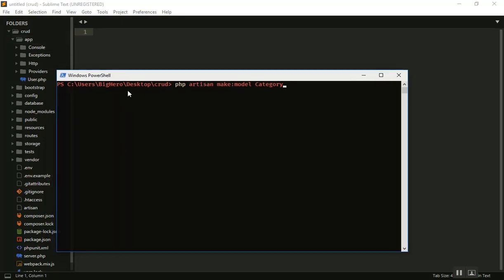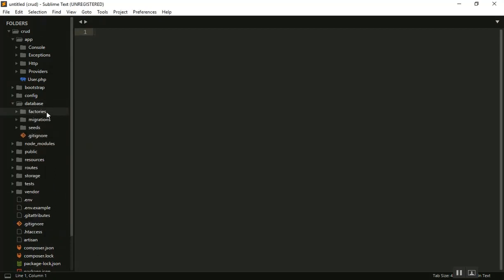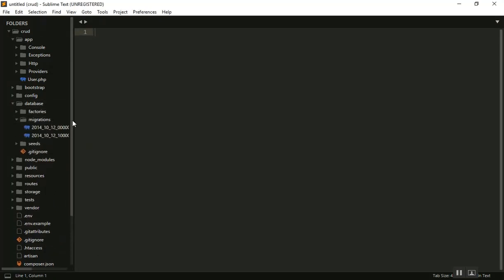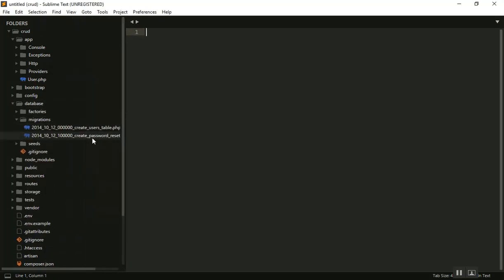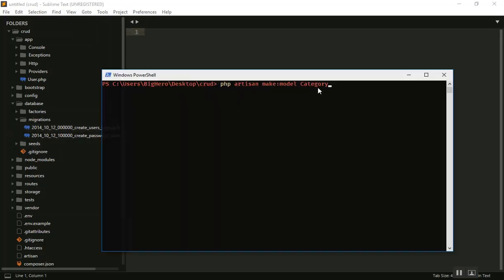I need migration as well. Migration is the table definition in the database. If I want to create just the model it creates only the model, but if I want the migration as well I just pass the flag -m and it will create both at the same time. You can also use php artisan make:migration separately, but this is the short way.